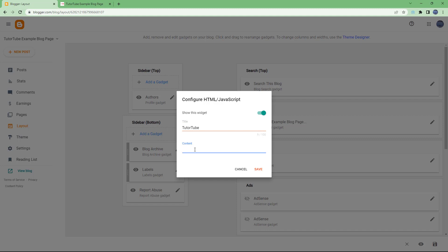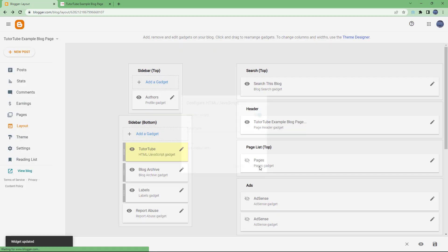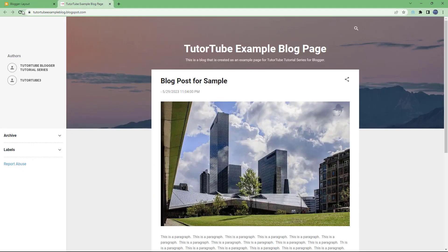In the content field, you can add HTML code. I'm going to add a simple heading tag — so I'll type an H1 tag with 'Hello' inside and close the tag. This is a simple HTML heading code.